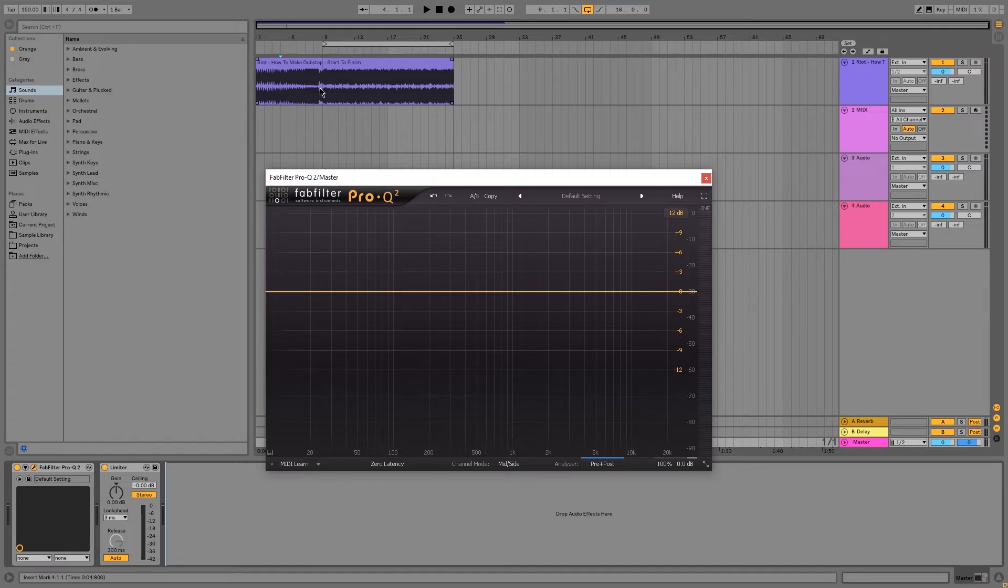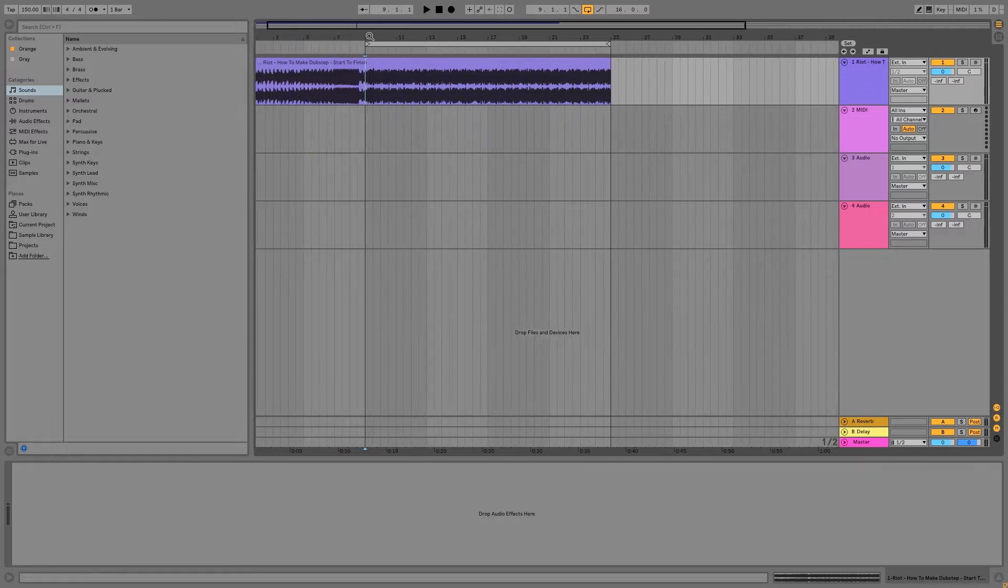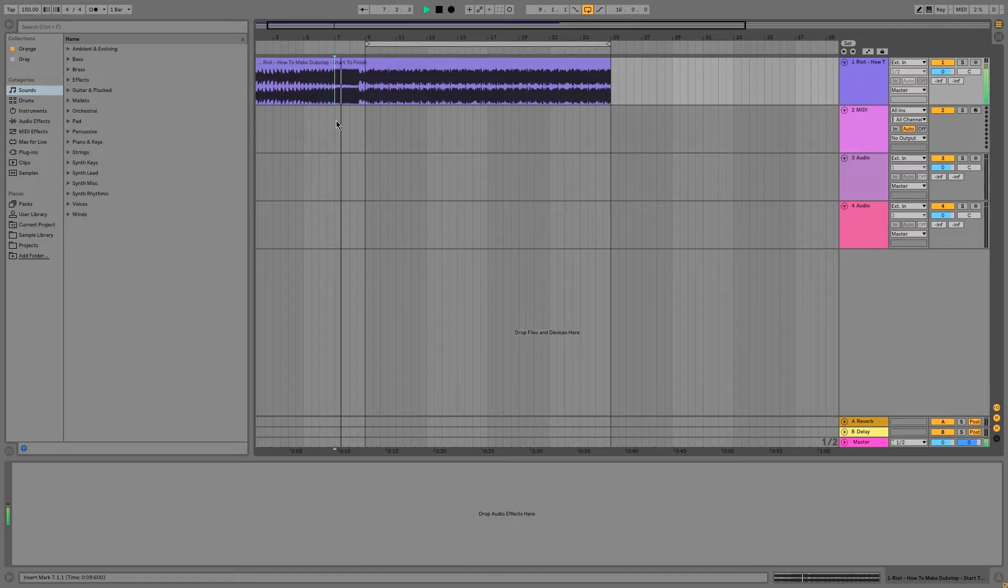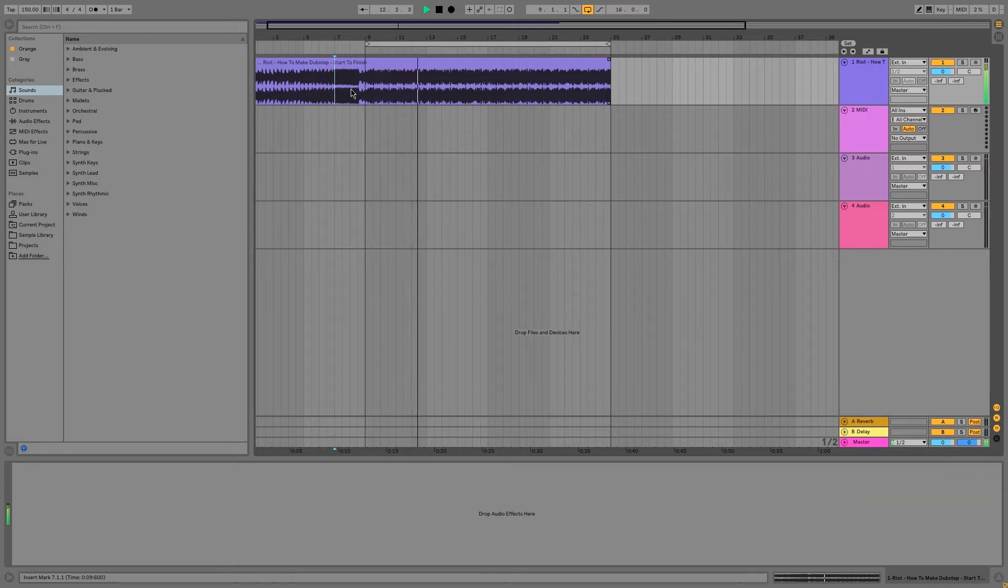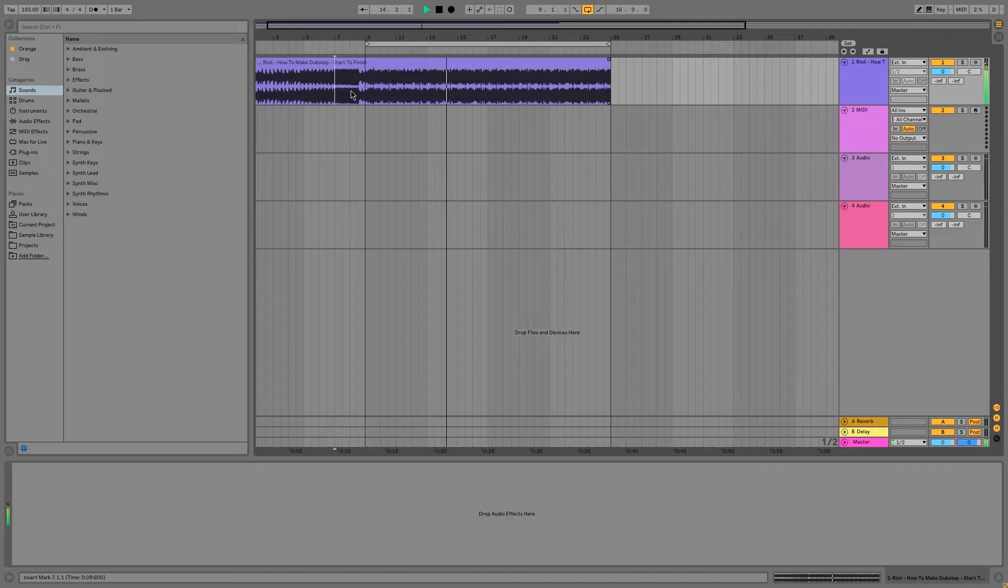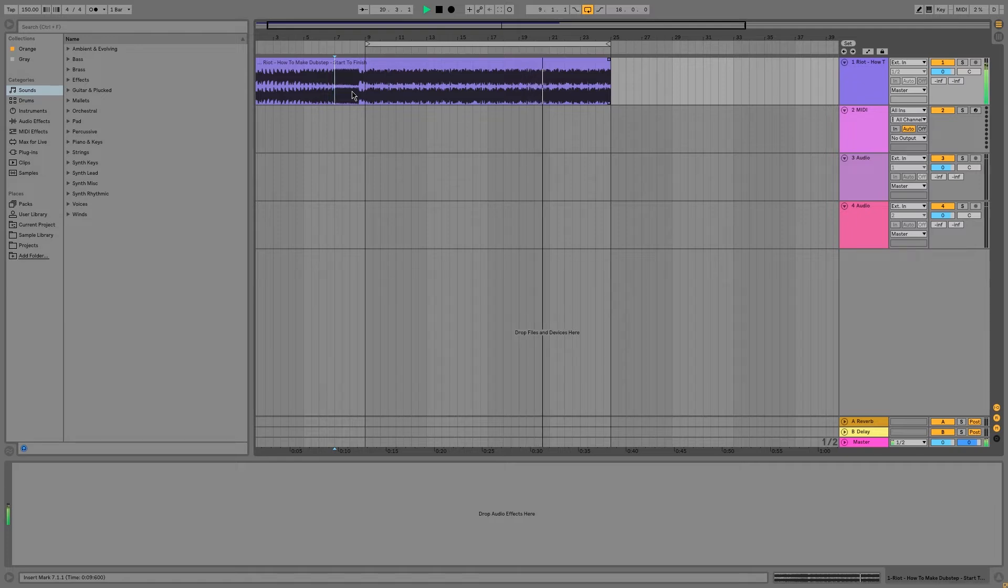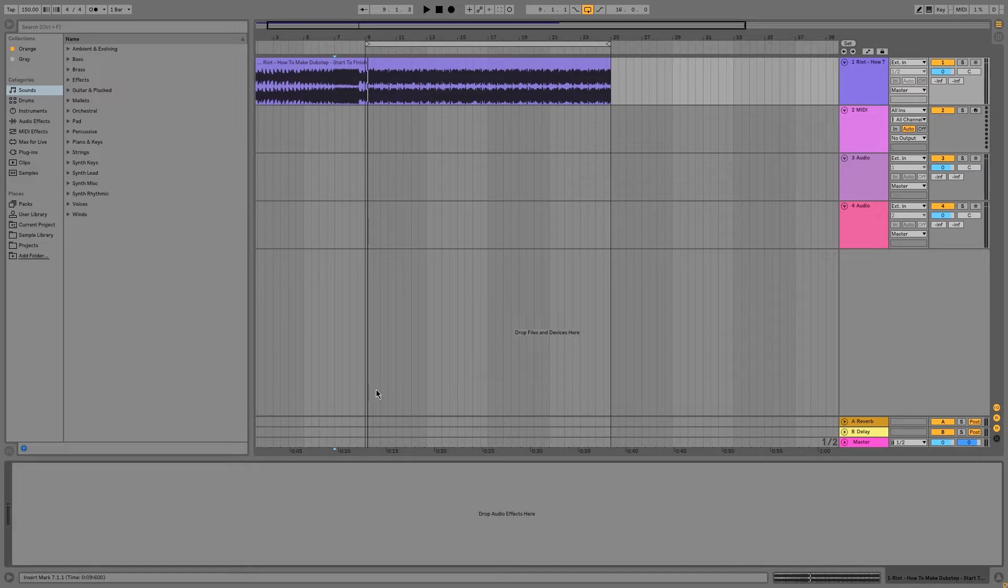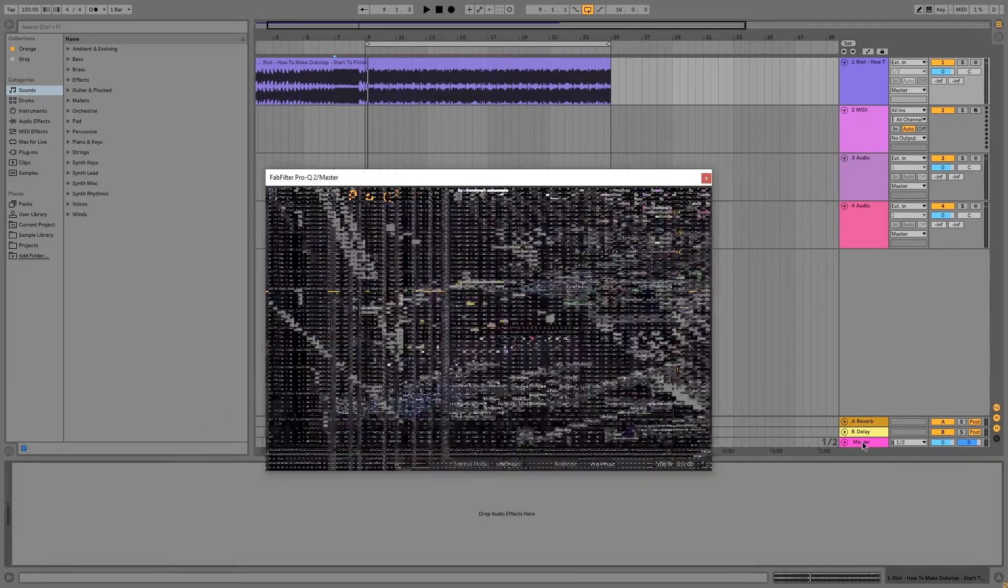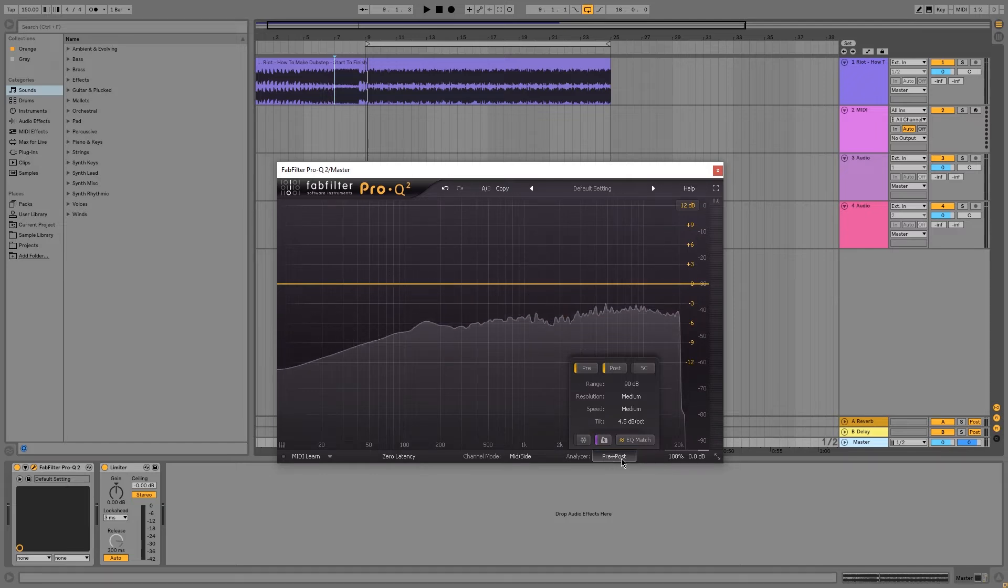All right, so I have a track here called Riot from Cymatics. I'm just going to play through it so you guys can hear what's going on and then we'll start mid-side EQing. All right, so we're just going to open up FabFilter Pro-Q2.